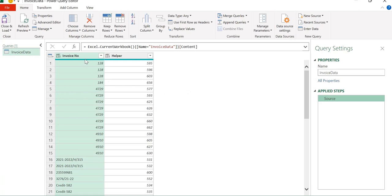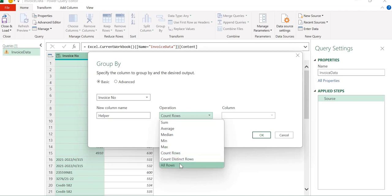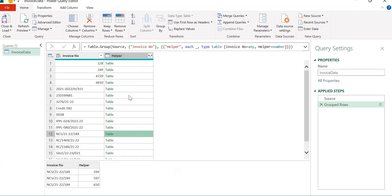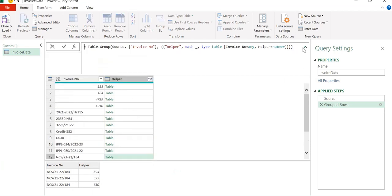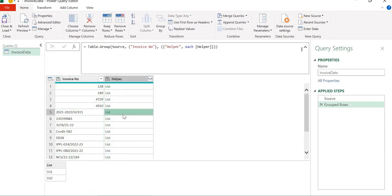As our first step, we will group based on invoice number. We will click on Group By and group on the basis of invoice number. Let's name our new column as 'helper' and we want all rows back. Click OK and we have got all the values as a table. Let's remove the extra part and in place of that we only want the helper column back, which will create a list containing all the values corresponding to each invoice number.